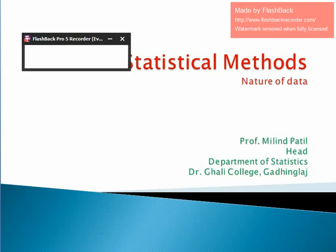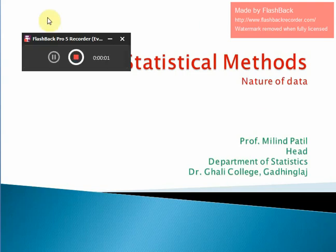Good morning friends and welcome to this session. Now we can actually start with our syllabus. We first go through paper 1 and the name of the paper is Statistics 1. Before we can understand descriptive statistics, can you know the science of statistics?